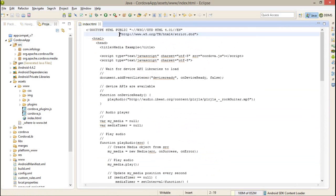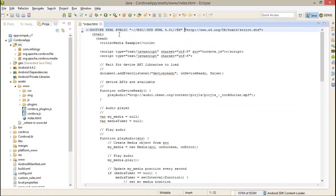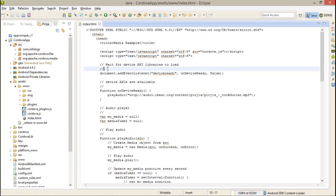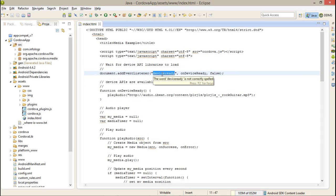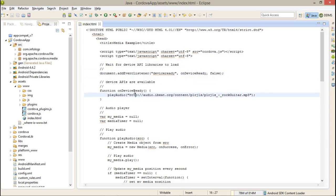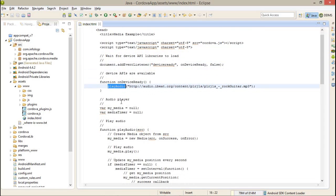First of all, let me show you what I have written in my index.html page so you can understand easily. I have created a device ready event because whenever I want to work with Cordova plugins, I have to check whether Cordova is loaded properly or not. On success, I have created a function called playAudio.